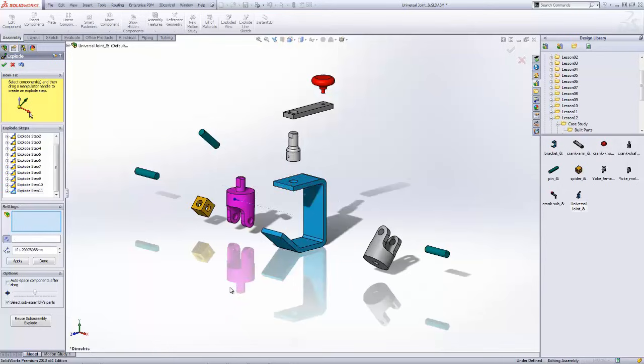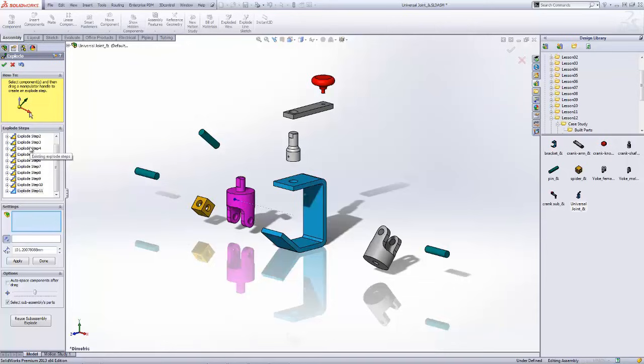Now I was pretty methodical in the order that I disassembled these components using the exploded steps. But if you happen to get those steps out of order or needed to make some changes, you can use a simple drag and drop in order to do that.